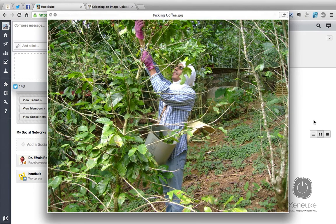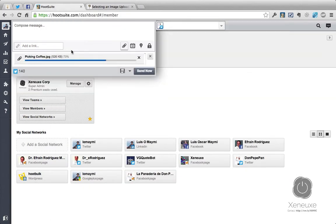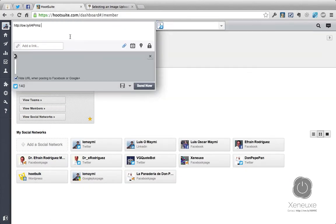This is me picking up coffee in Villalba, Puerto Rico. It was an awesome experience — quite a lot of bees that day. Anyway, let's continue on. Click Open here and the image will be uploaded. Once it's uploaded, you will see an ow.ly link here.